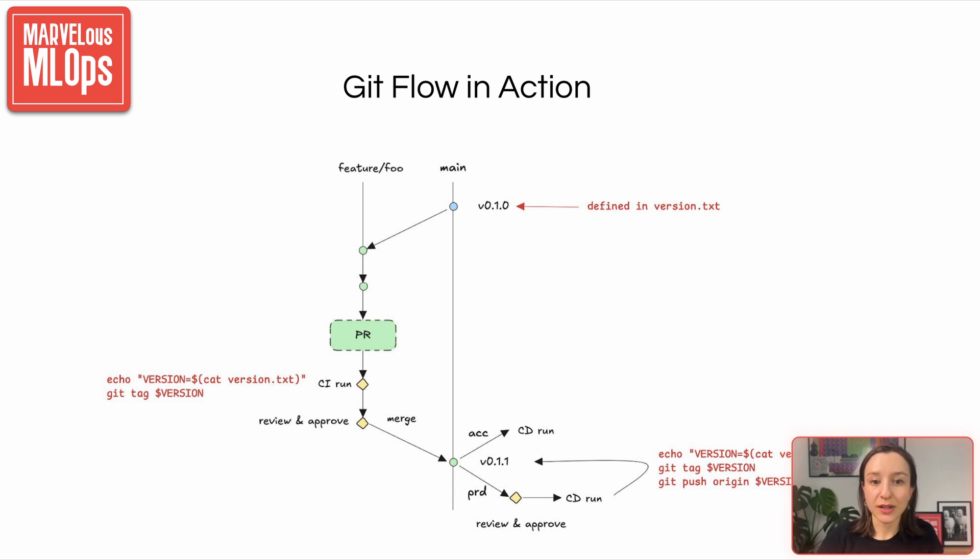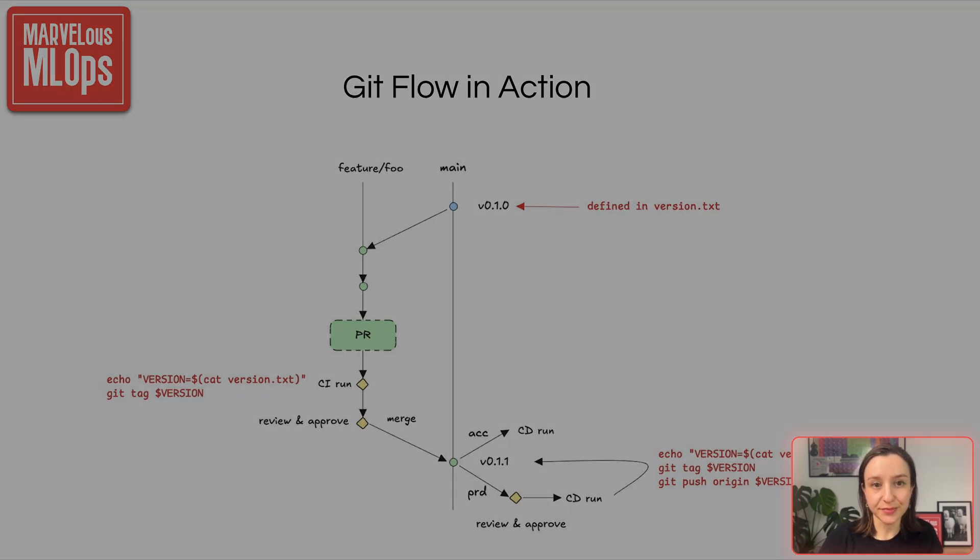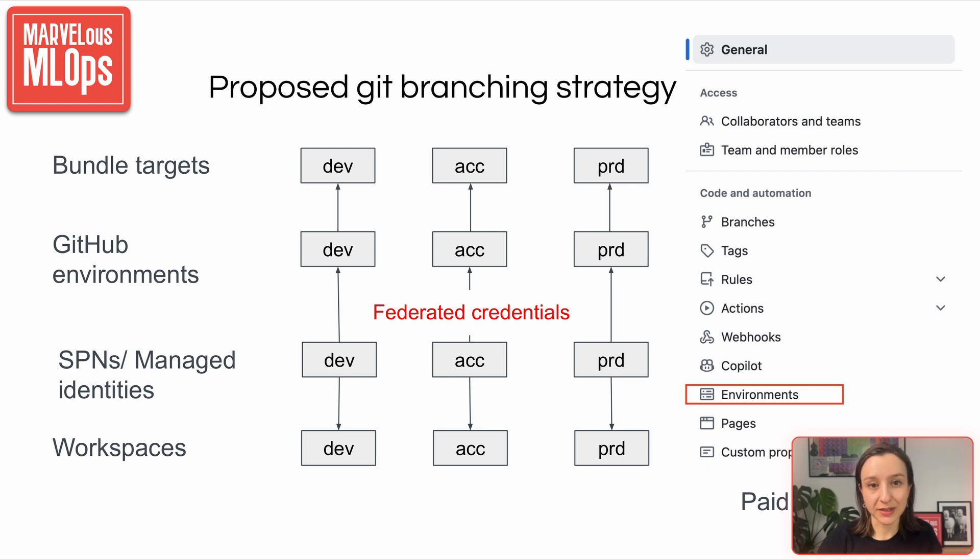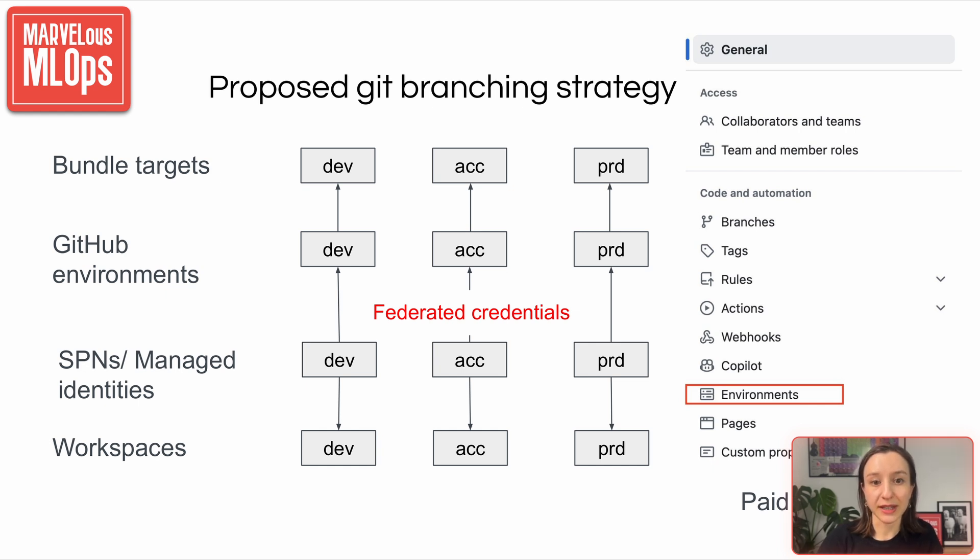Once it's merged to main, then CD pipeline will be triggered. CD pipeline fetches the secrets dynamically per environment and deploys to acceptance and production. In an ideal setup, service principles are used for automation and CI/CD pipelines. Each environment has a dedicated SPN with scoped permissions limited to its corresponding workspace. This separation ensures that automation processes only operate within their intended boundaries and follow the principle of least privilege.